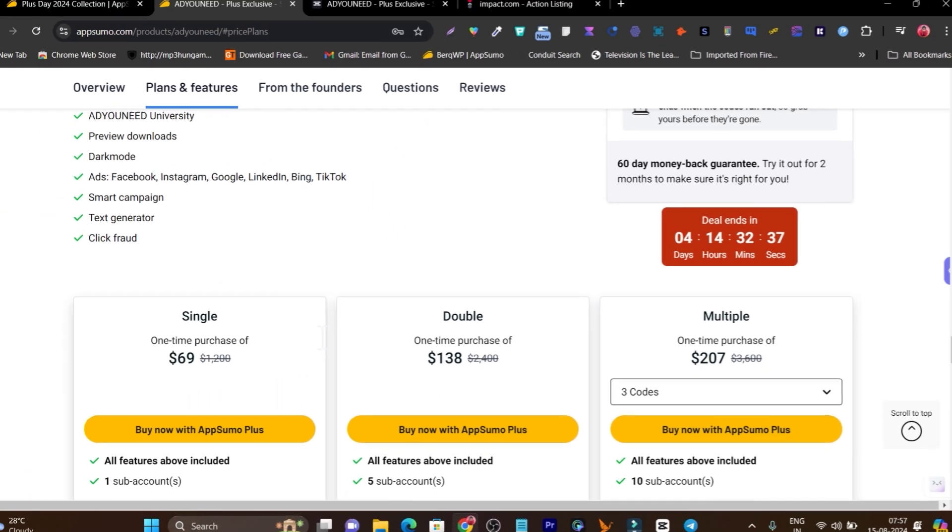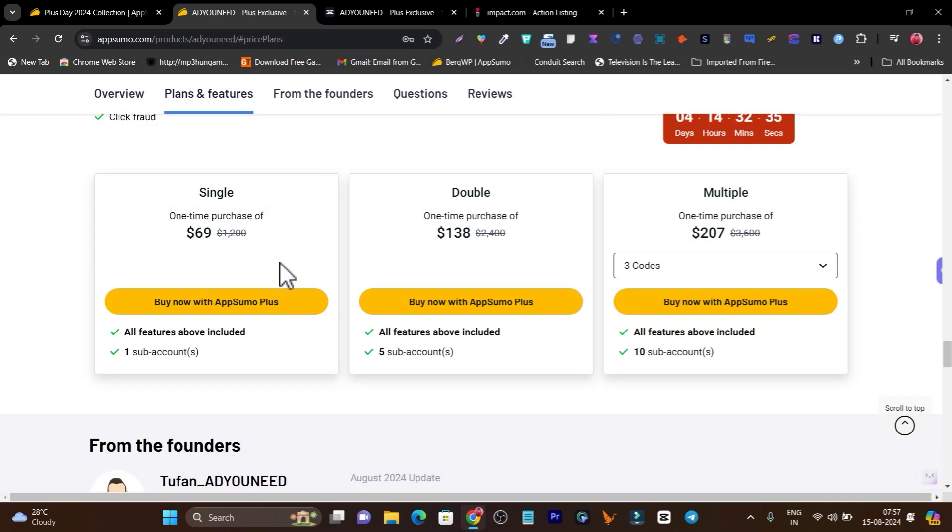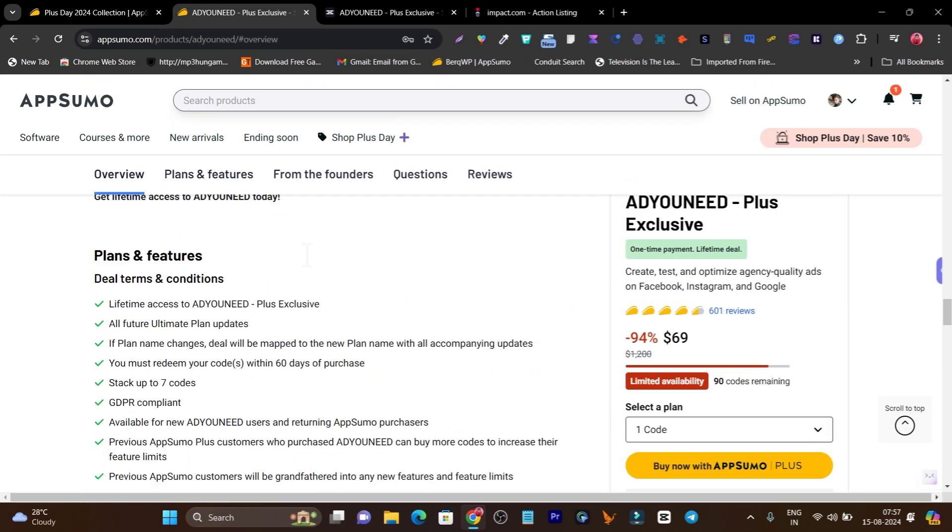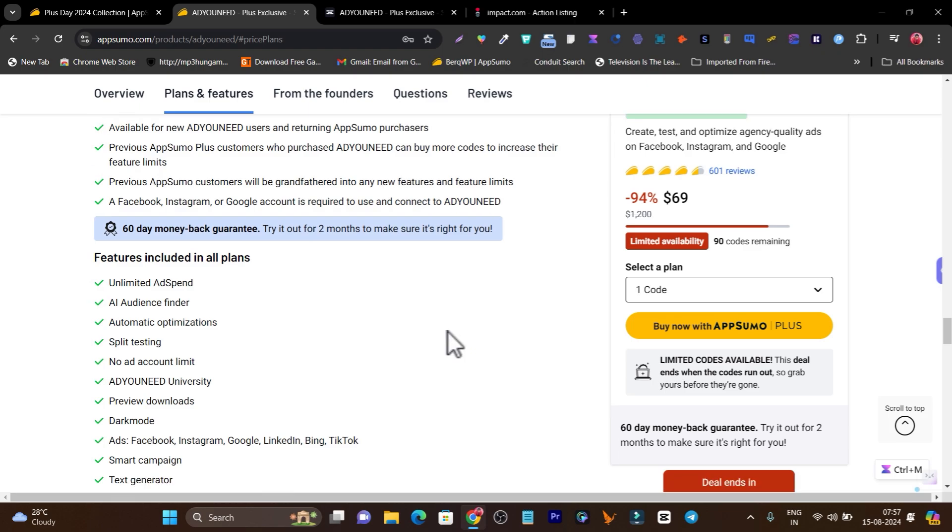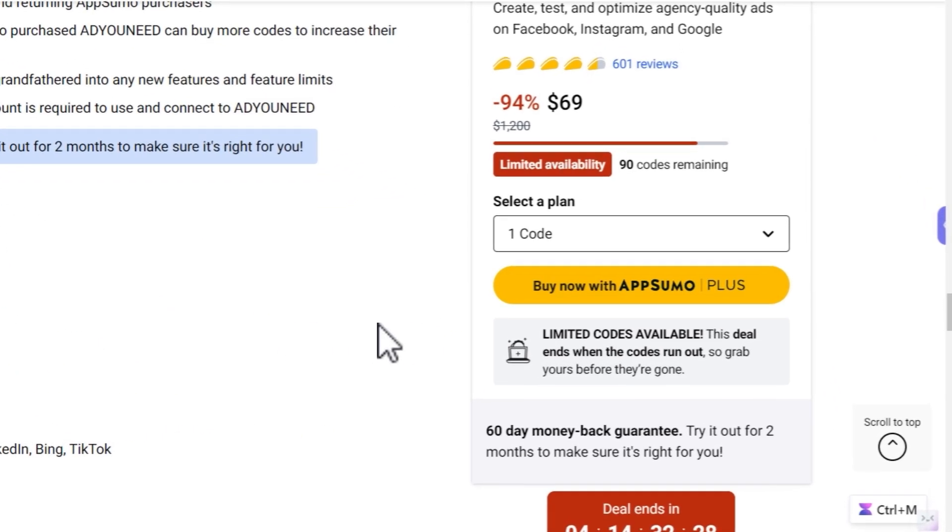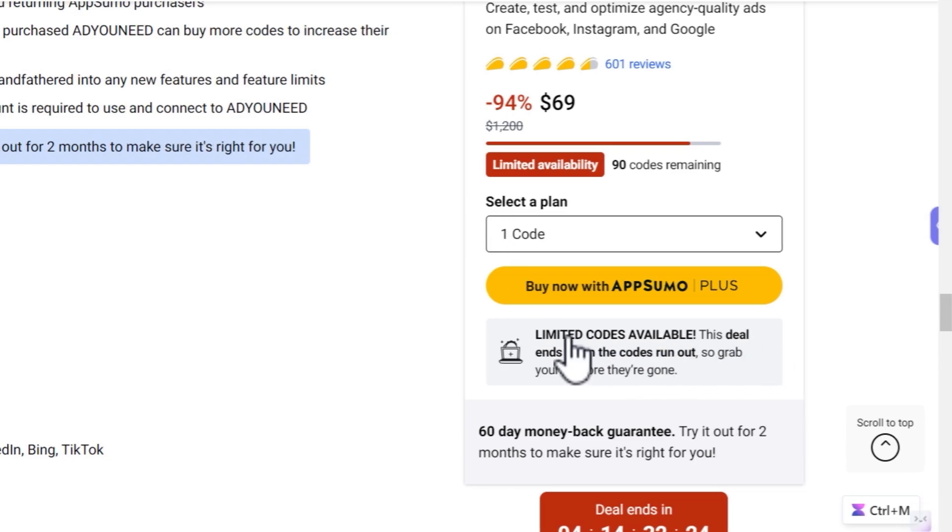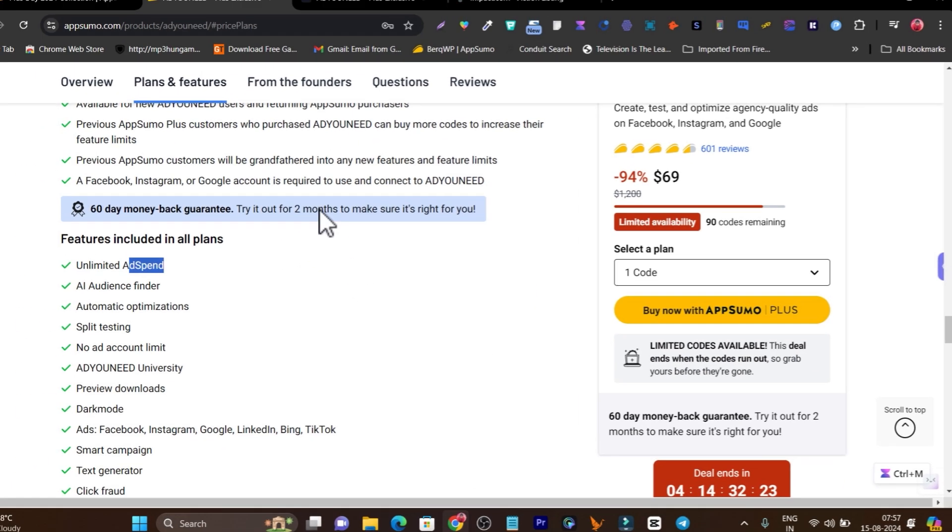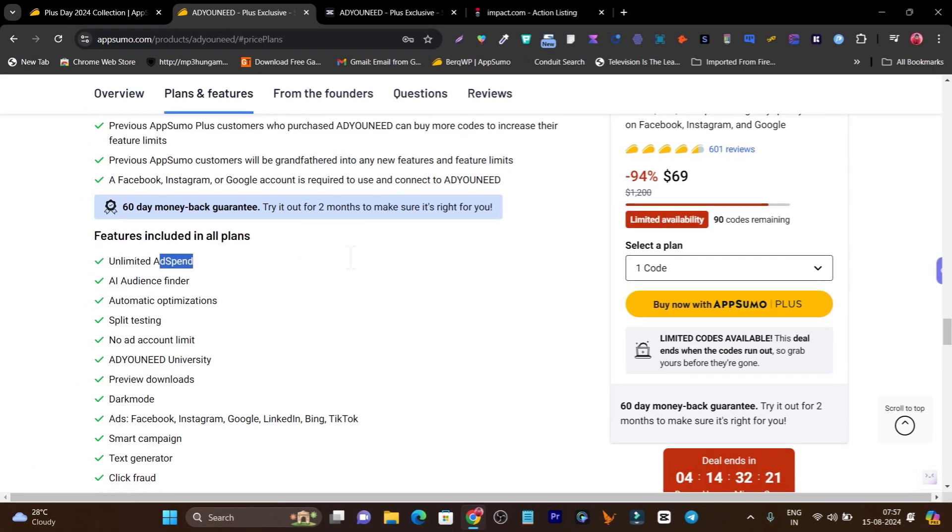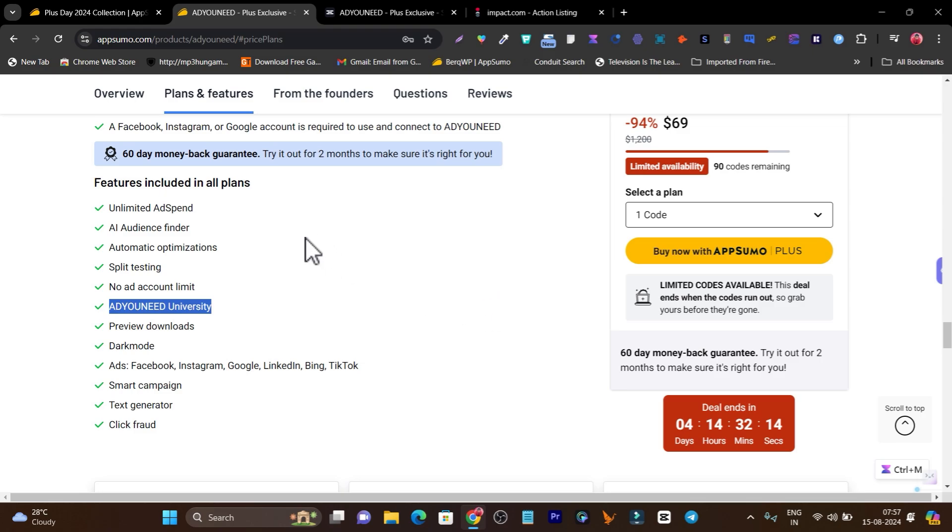This is the right chance. Starting from just $69 you're going to get lifetime access to AdNeed, plus unlimited ad spend, AI audience finder, automatic optimizations which automatically optimize your ads to get more ROI and results. There's the AdNeed University so you can easily understand how to run ads on different platforms like Facebook, Instagram, Google, LinkedIn,